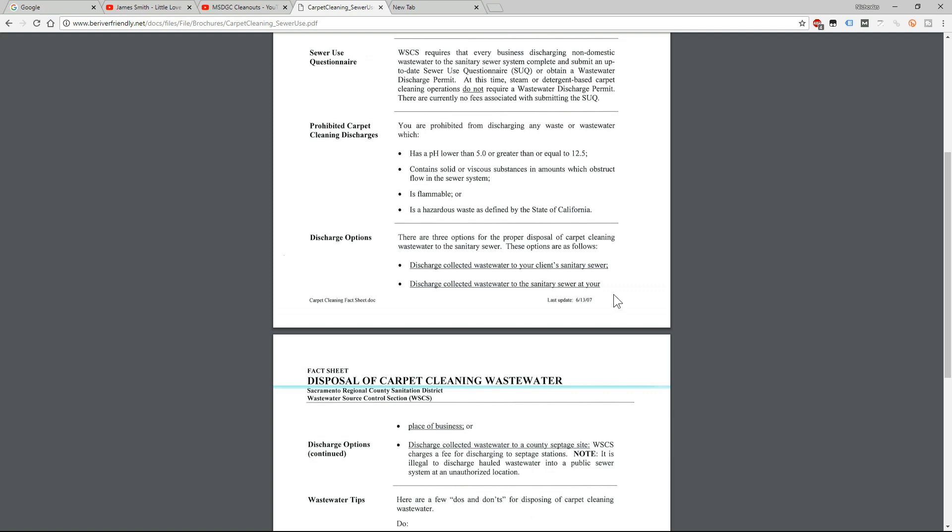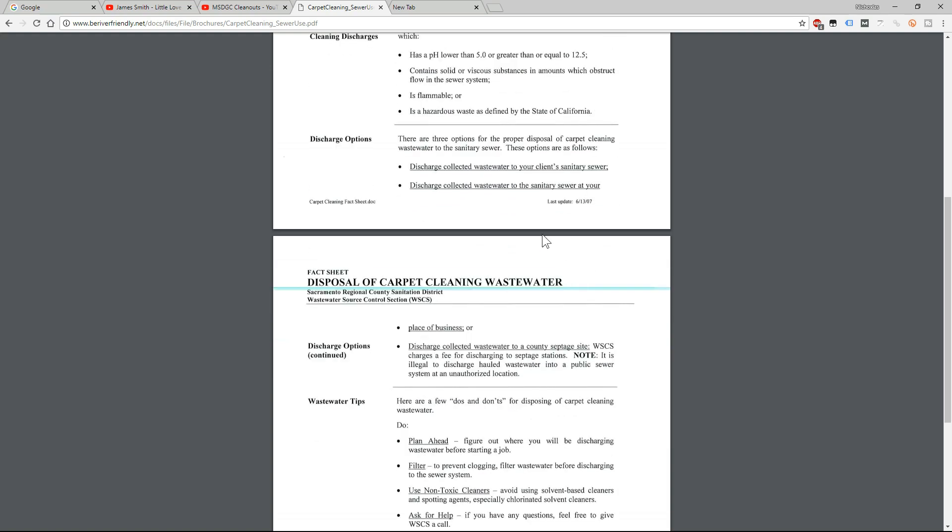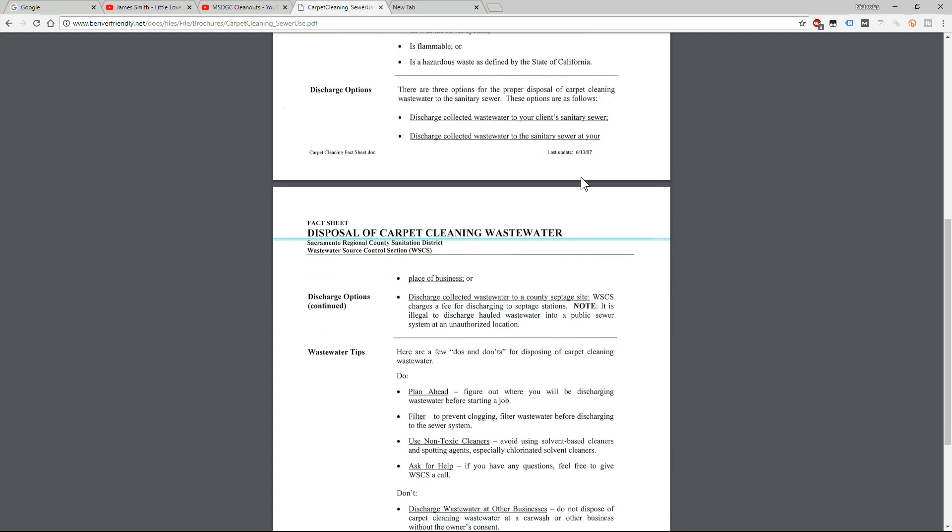So it says there are three options to properly dispose of carpet cleaning wastewater. The options are to discharge collected wastewater at your client's sanitary sewer, so at your client's house; to discharge collected wastewater to the sanitary sewer at your place of business or your house; and to discharge collected wastewater at a county septic site.